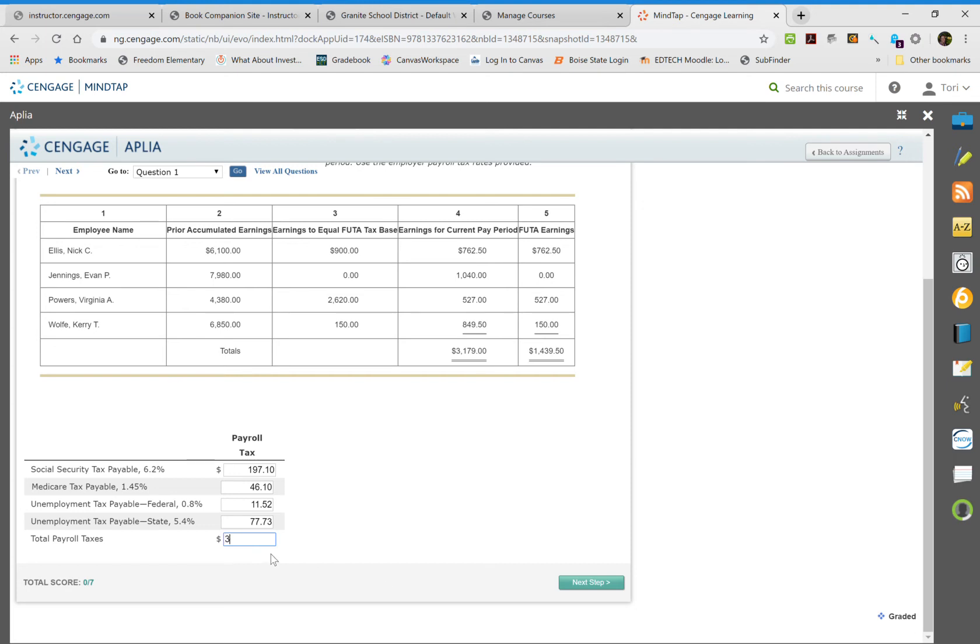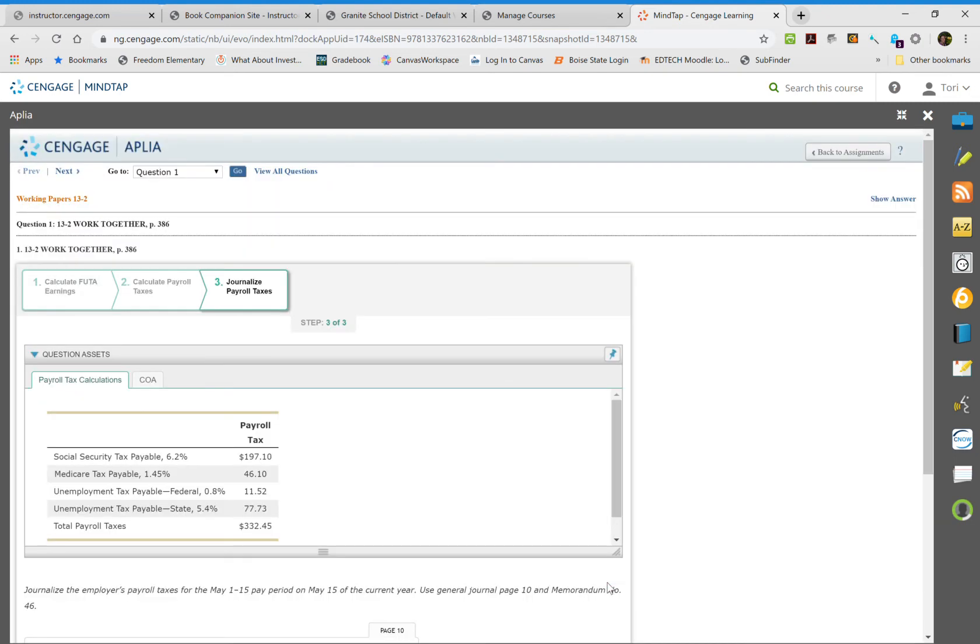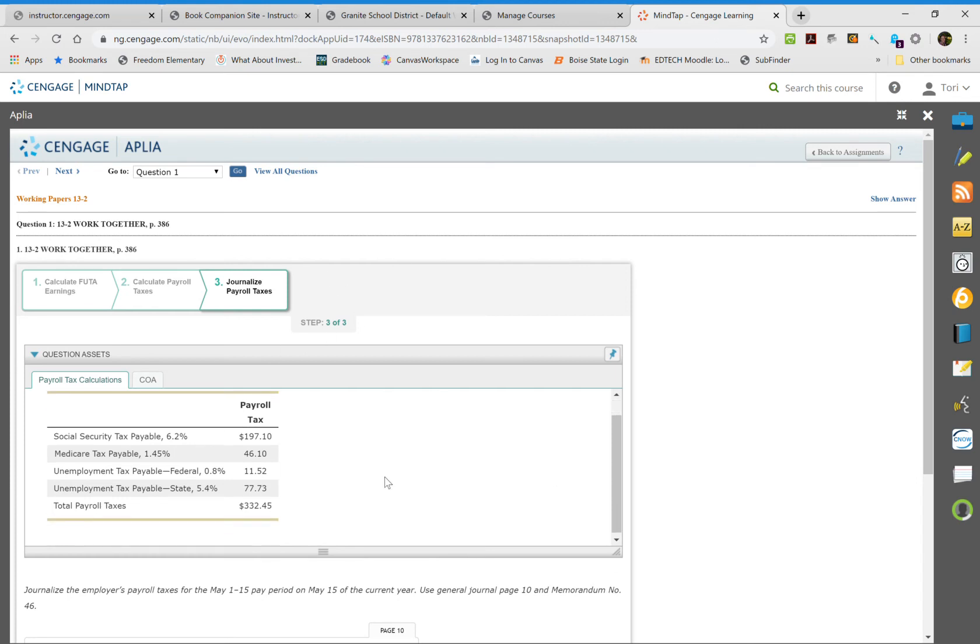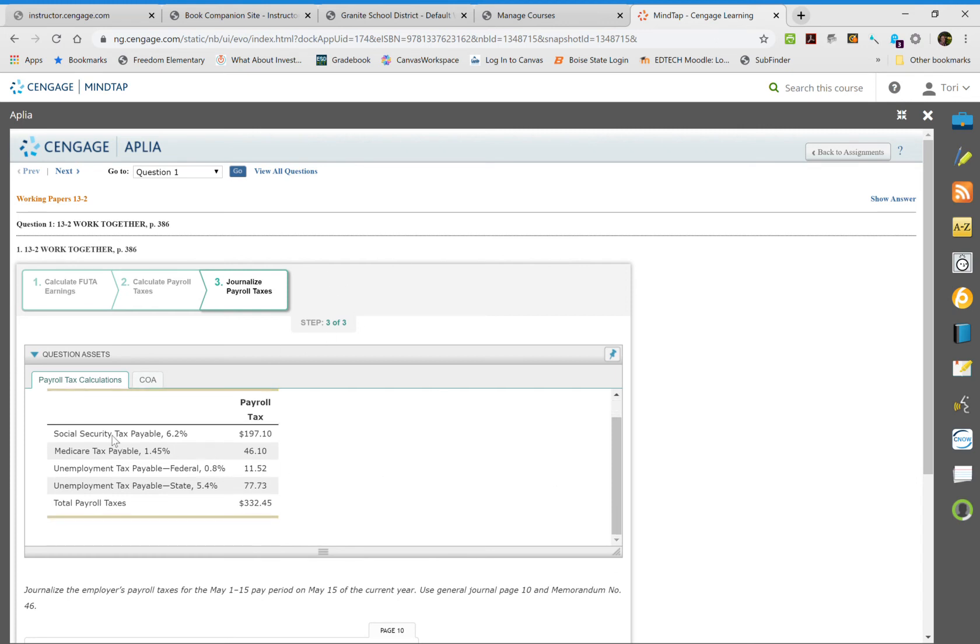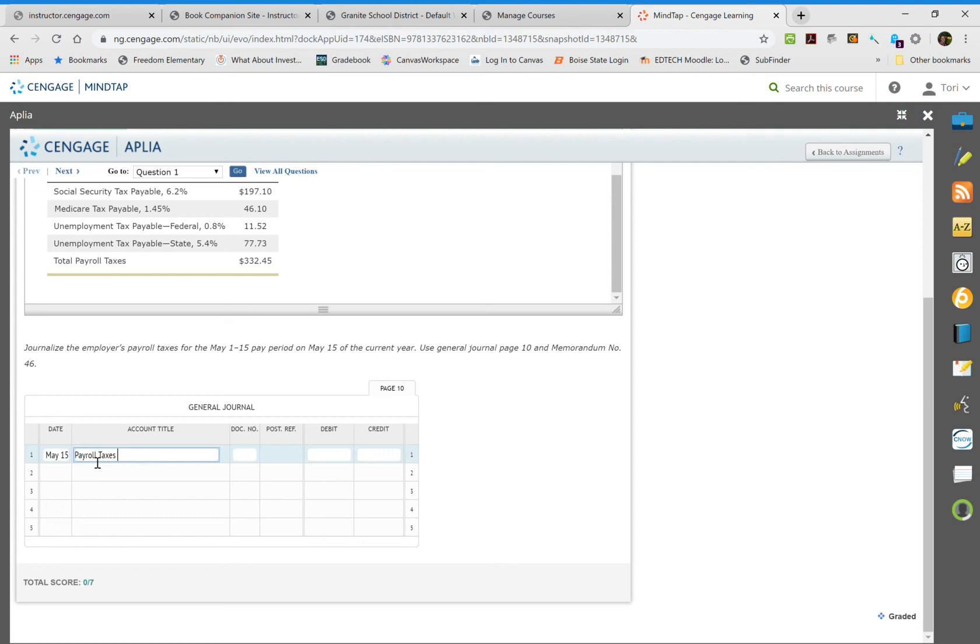The last step is to journalize this. We have all of our numbers up top, and now we're just going to journalize it. We're going to use May 15th and put in our payroll tax expense. The document number is Memorandum 45.